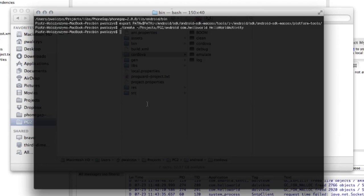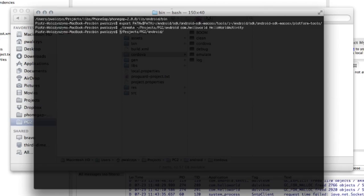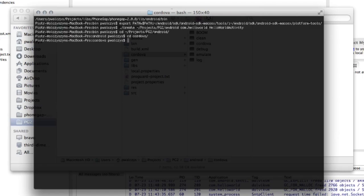So let's switch the folder in my command line. So projects again, PG two, and here we have Android. And of course, change the directory to that. And of course, Cordova as well. Now, if we're here, we can launch.